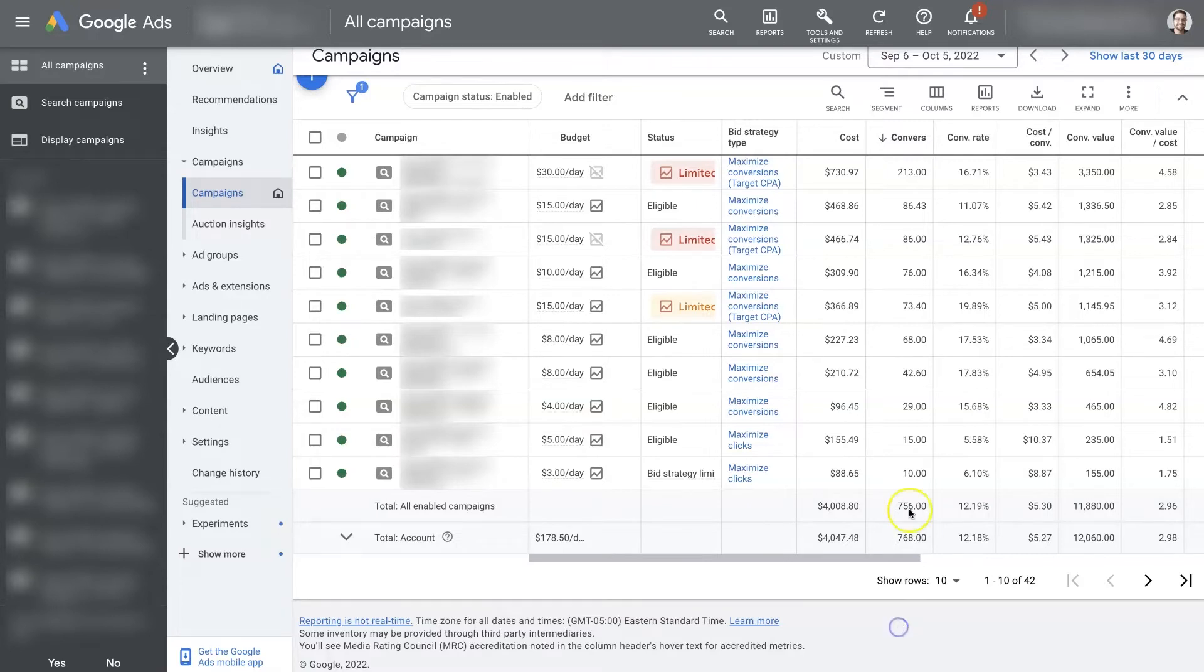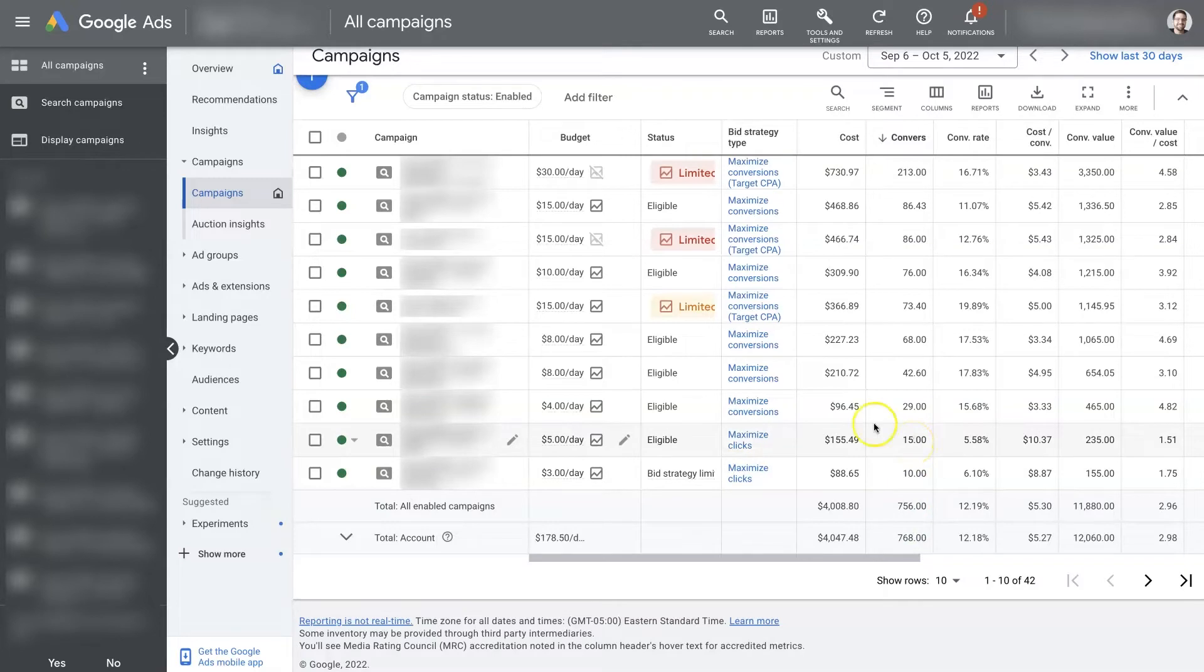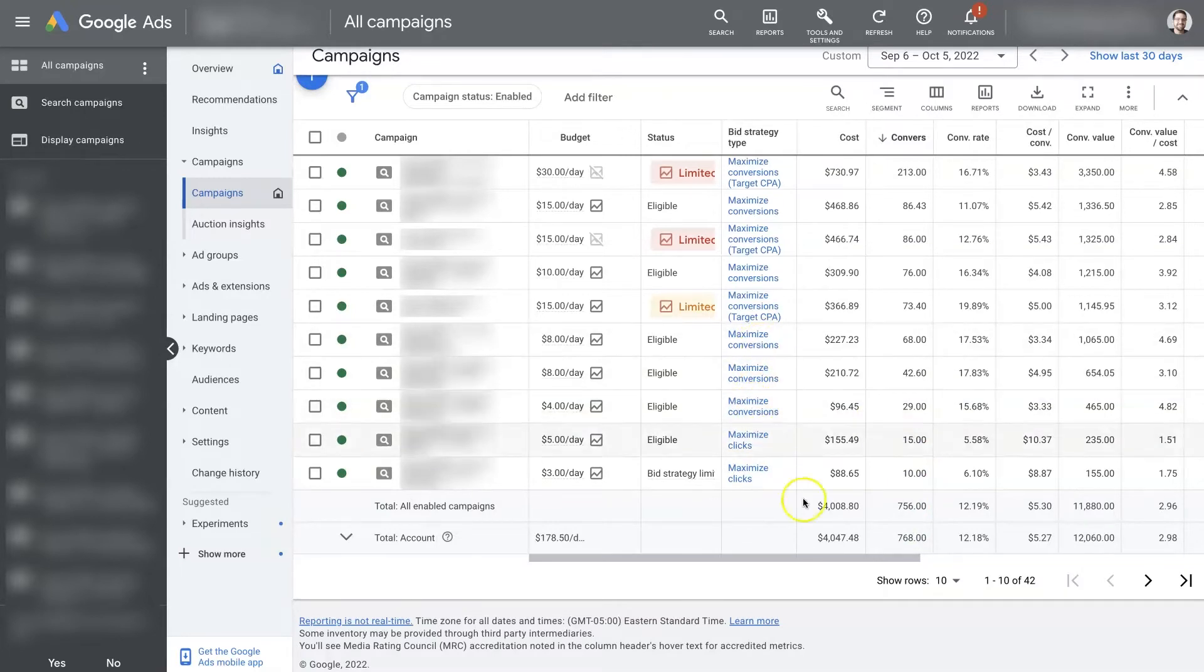And so we'll let a campaign start off and run until it gets maybe 10, 15, 20 conversions. And then at that point, you can start switching over to Maximize Conversions, which is essentially the next level up.